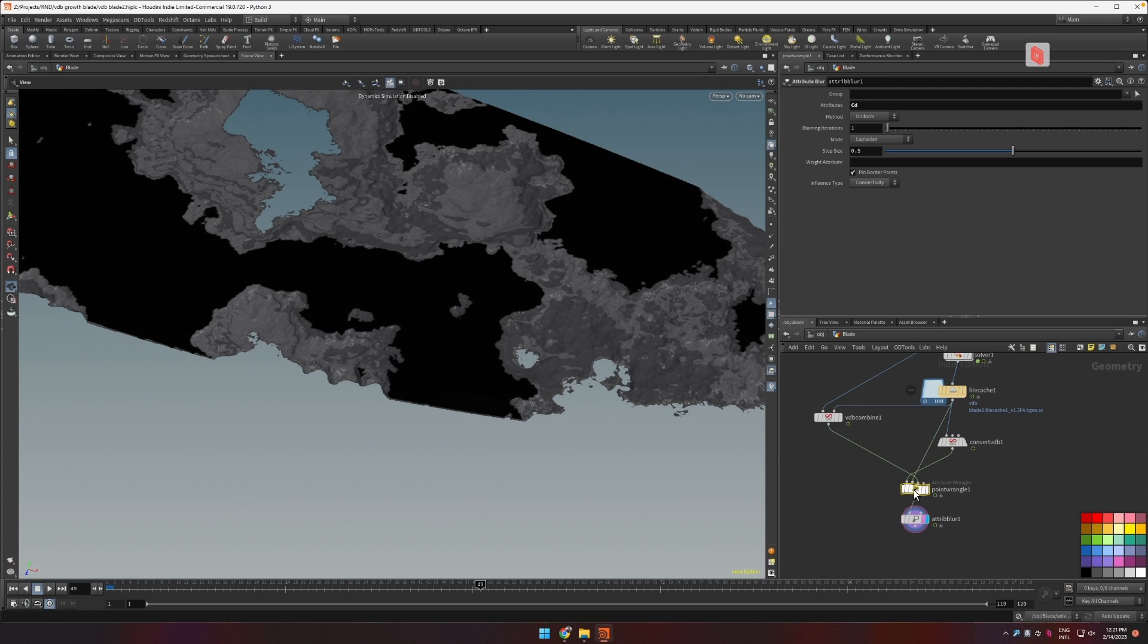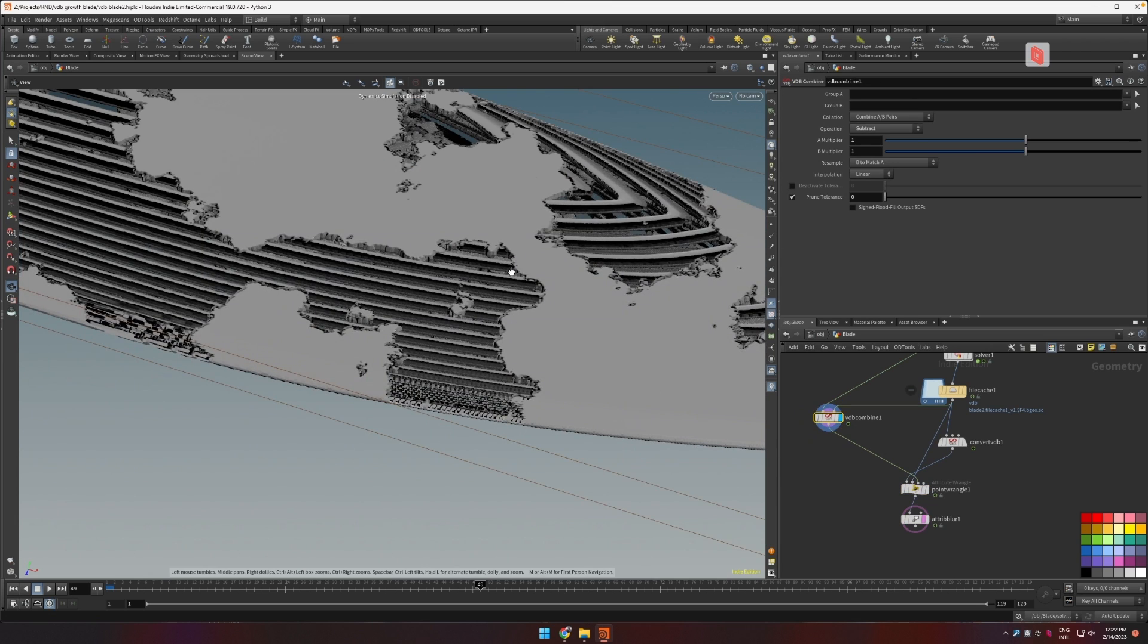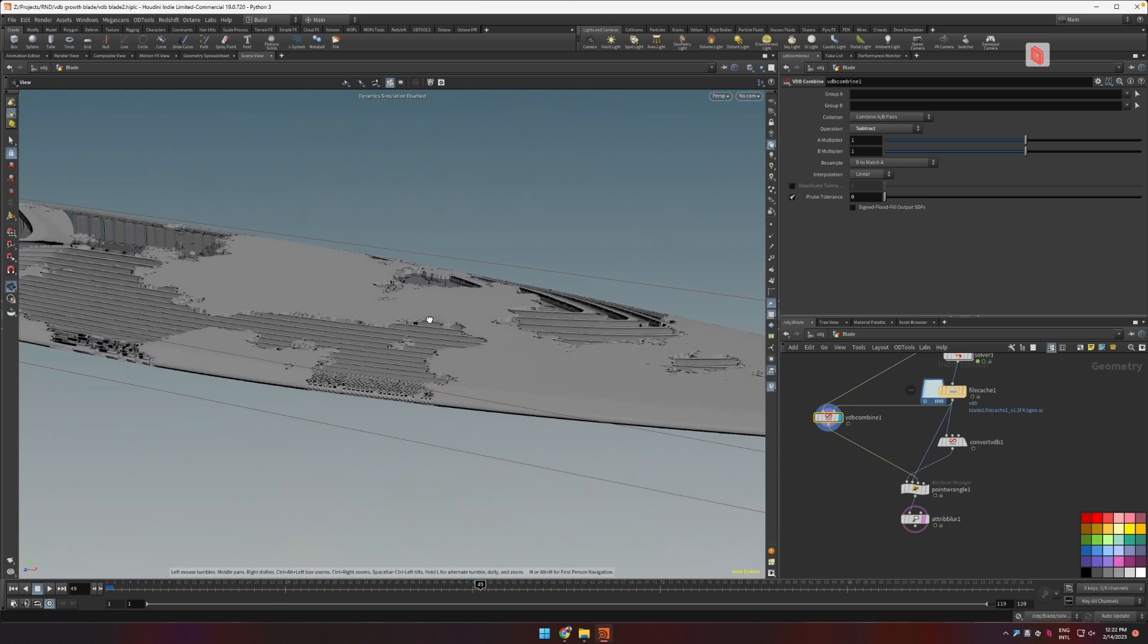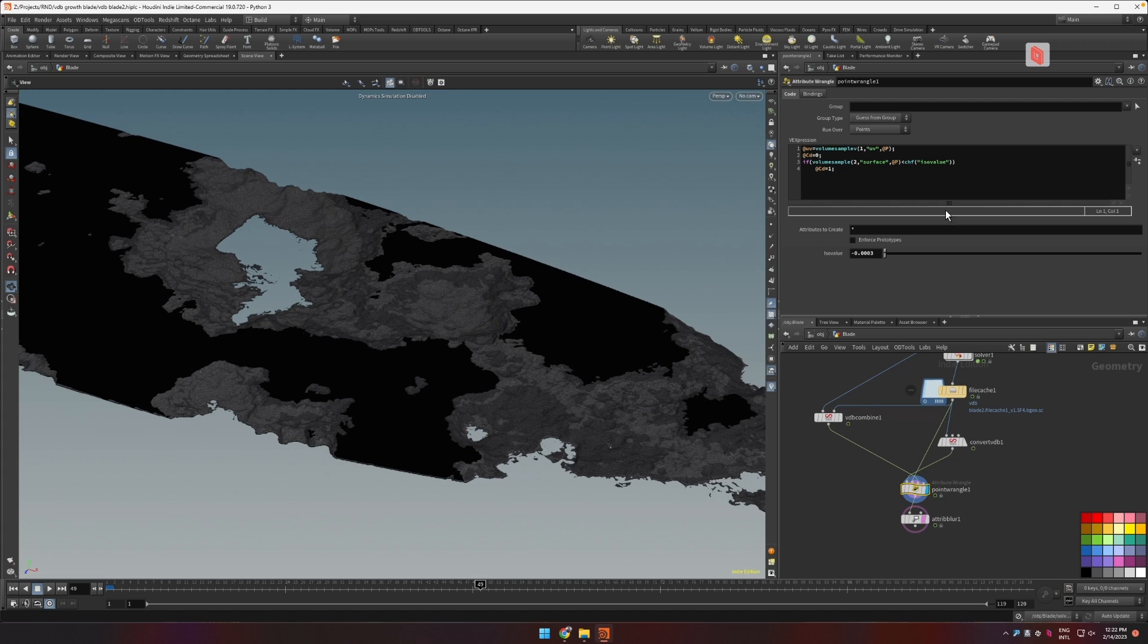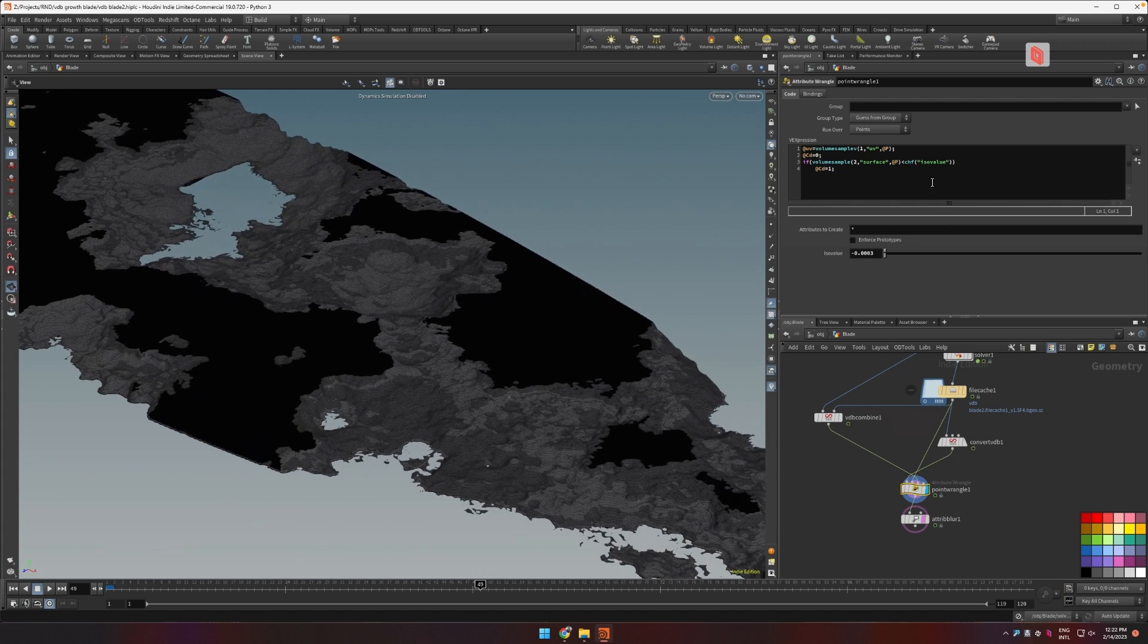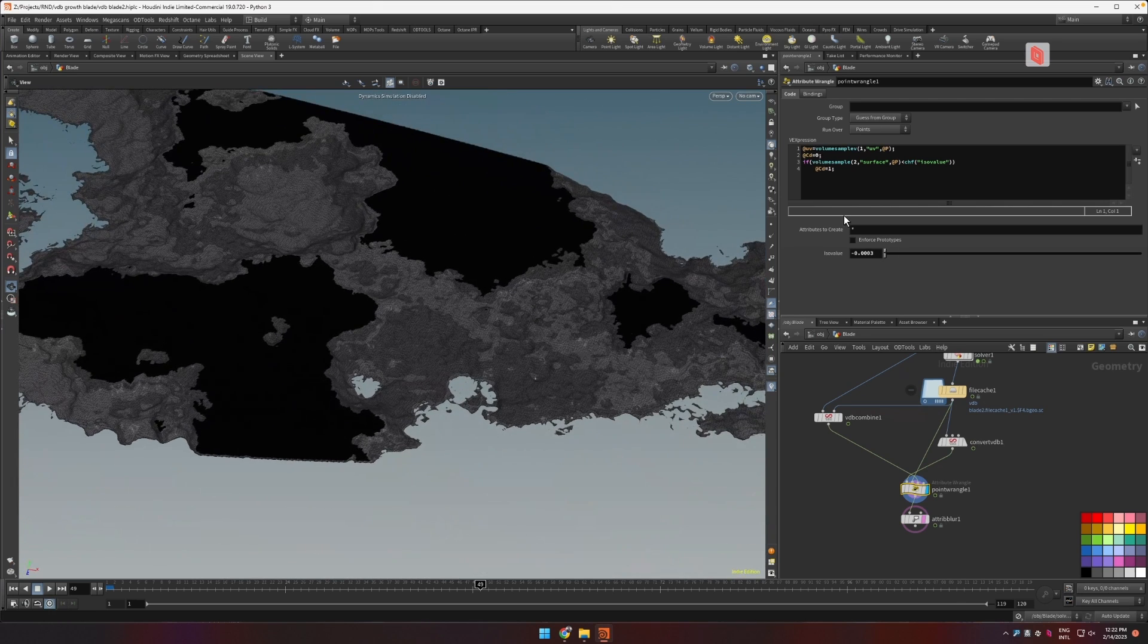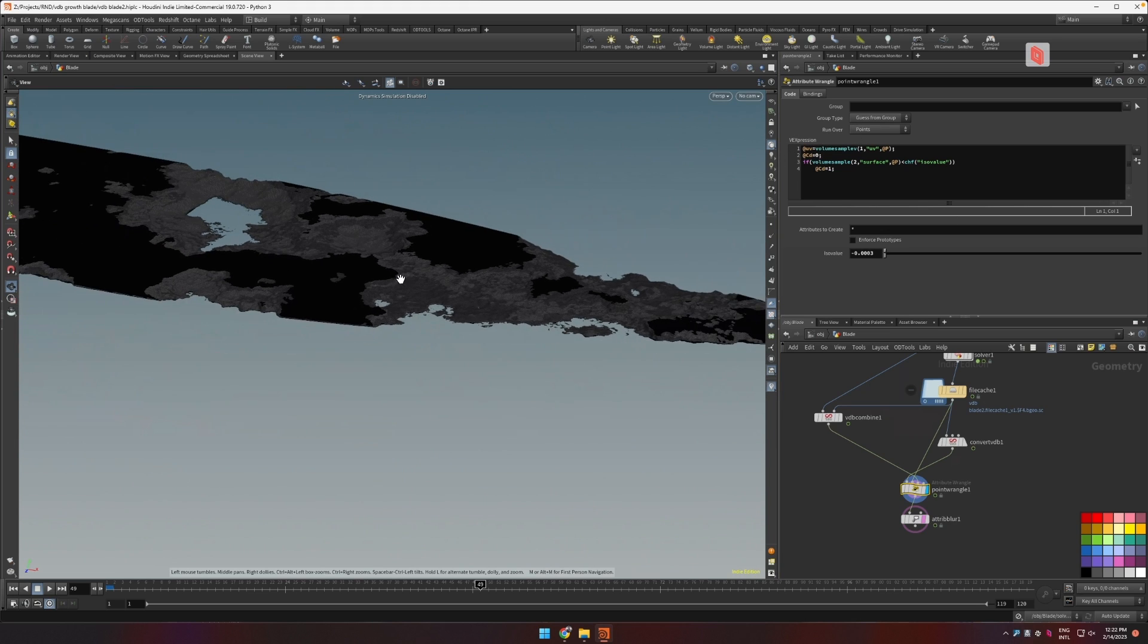Okay so what we did here is we created sort of the opposite of our volume and then we made sure that the points that fall within this range of that surface are getting colored white and that the other points that are not affected by this are staying black. So right now we have the mask.